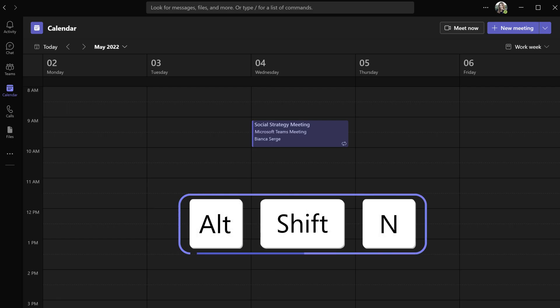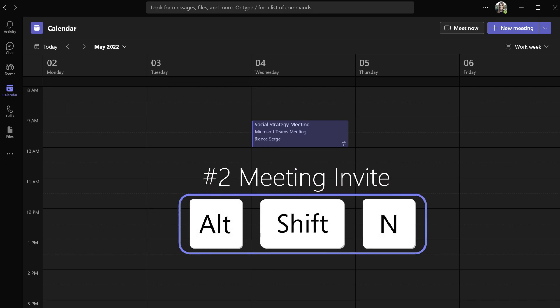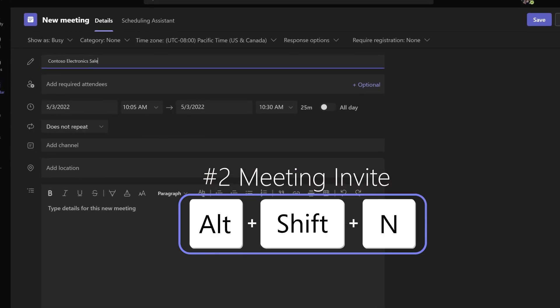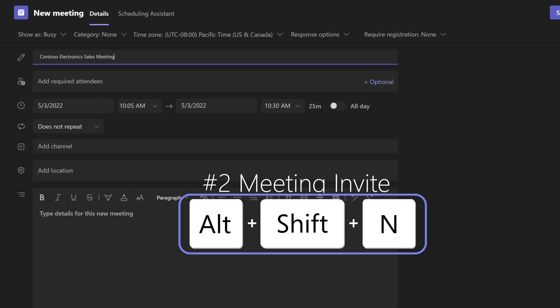let's say you want to schedule a meeting, which brings us to shortcut number two. Press Alt+Shift+N to open a new meeting invite.